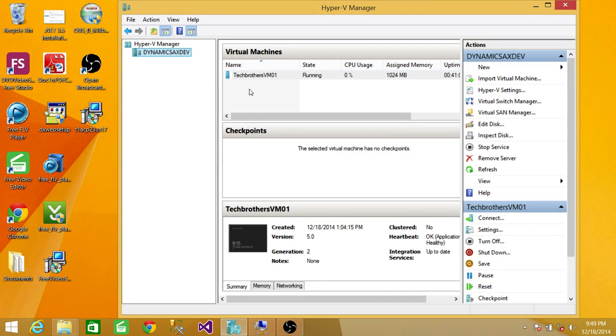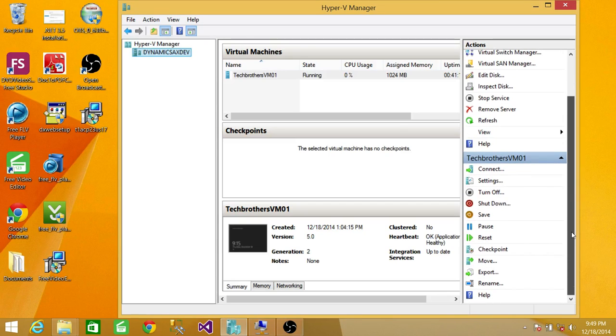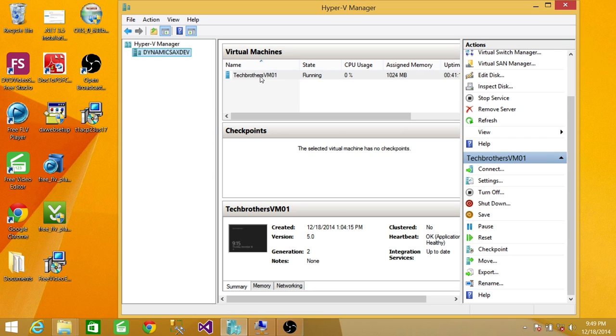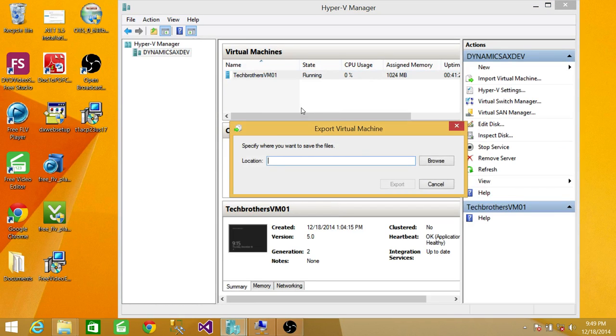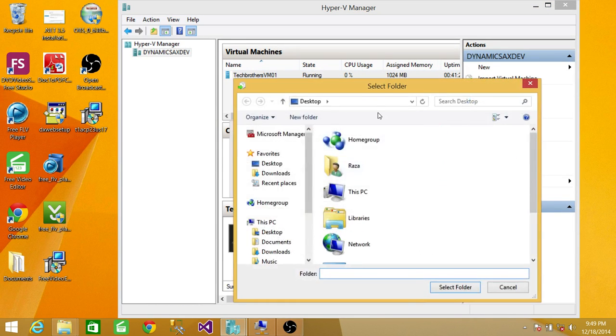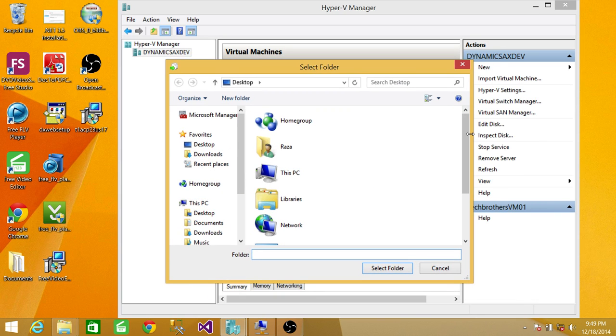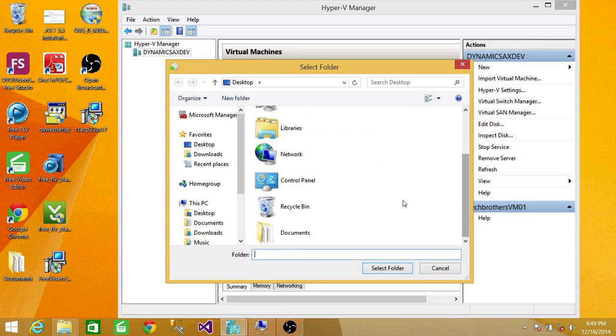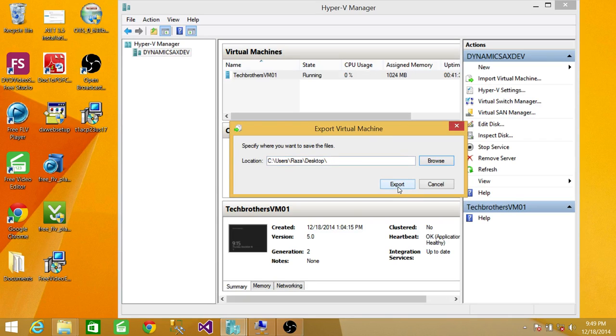You can either right-click on this machine and export it, or you can do it from the settings right here. We'll go ahead and right-click on this machine and click on Export. Give the location where you want to save this machine. I'll use the Desktop and click on Export.